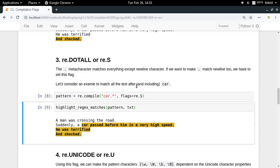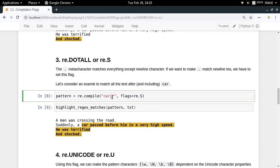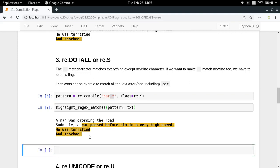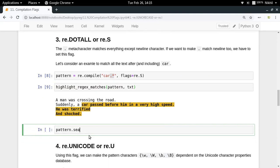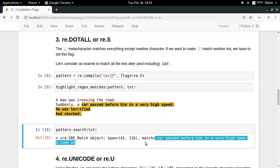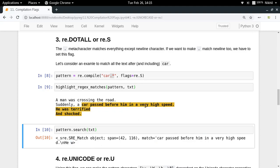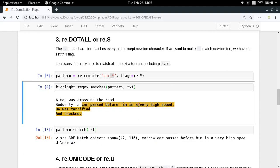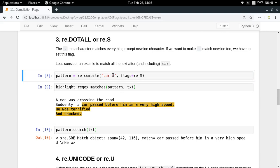Look at what happens — we get everything after 'car'. Your dot character is now matching any kind of character, including newlines, repeated any number of times — so you get the complete result. Use re.DOTALL in all cases where the dot symbol should also match a newline character.